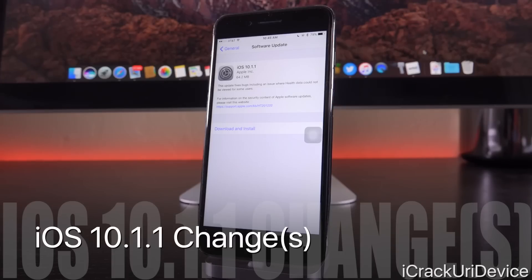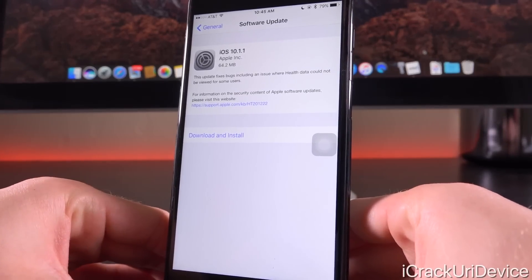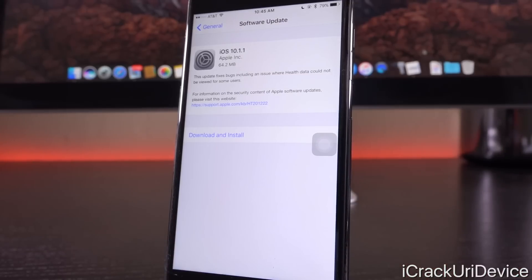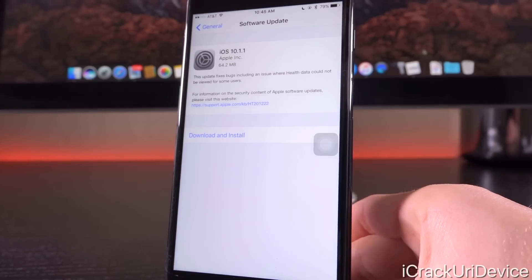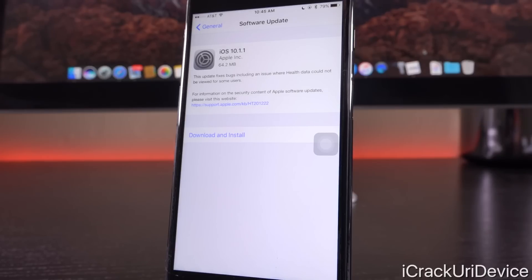Starting with the changelog for 10.1.1 — as you can see up at the top it says this update fixes bugs, including an issue where health data could not be viewed for some users. Hopefully 10.1.1 also includes some fixes for minor bugs I've been encountering on a daily basis, specifically some issues with messages and still notifications with iOS 10.1. Though it's obvious that the main concern is that health data not displaying correctly for some individuals.